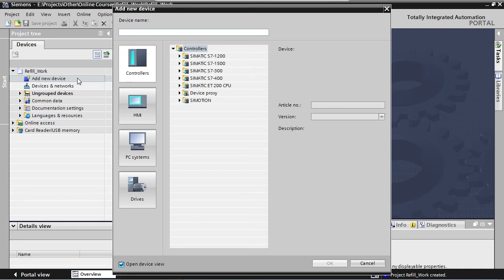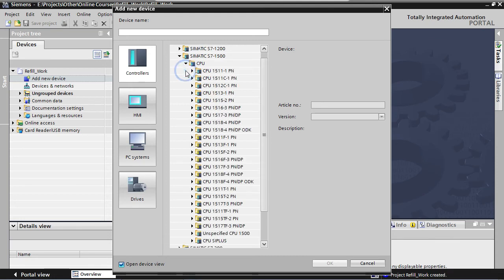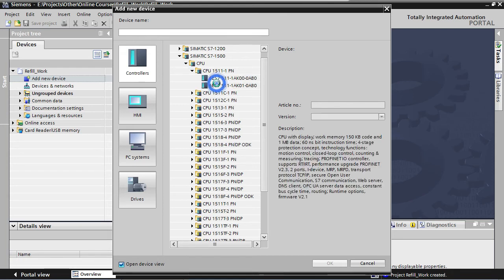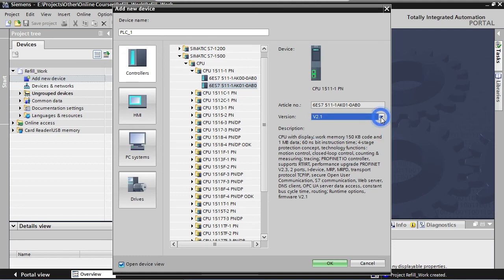We are adding a PLC. This is a controller. For this application, we're using a Step 7 1500 type PLC. Let's select the 1511-1PN PLC. As you can see, there are different versions of this device. We'll just select the latest version.